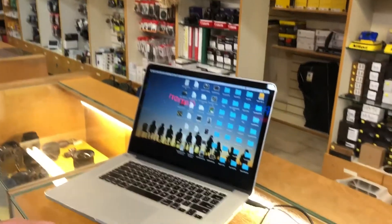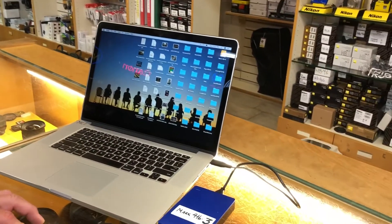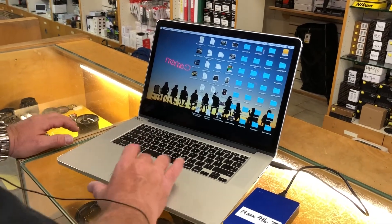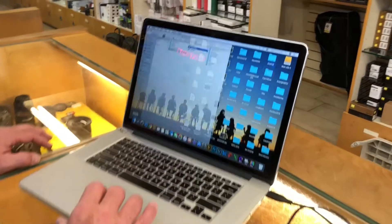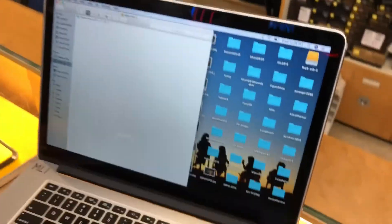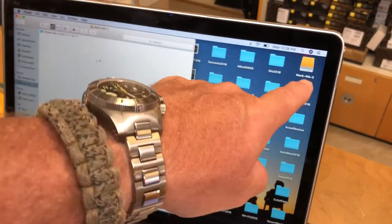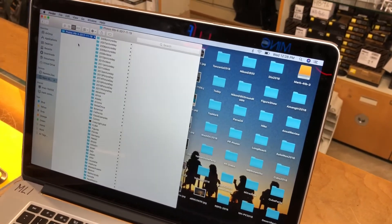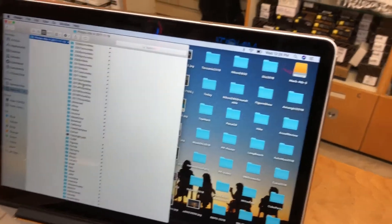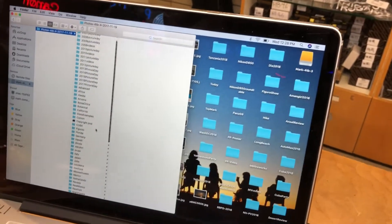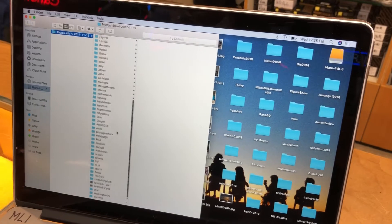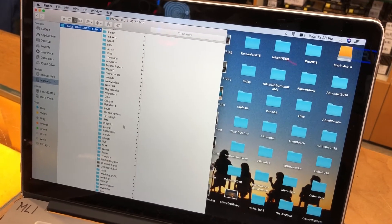I don't use any fancy software to do my organization. I use Mac Finder — on a Windows computer you might use Windows Explorer. So here on my Mac, I'm going to choose the portable hard drive. You can see the hard drive there. I select the hard drive and you can see the list of all of the places that I have been with my camera.